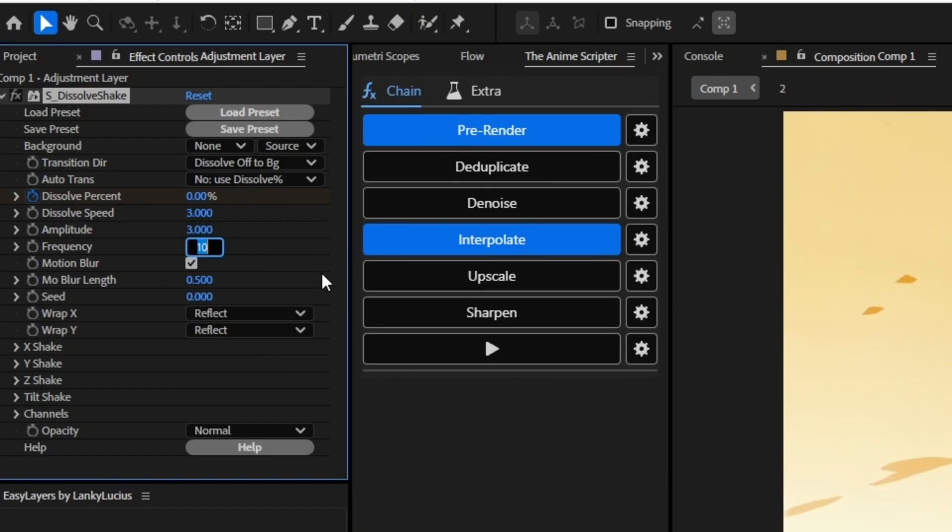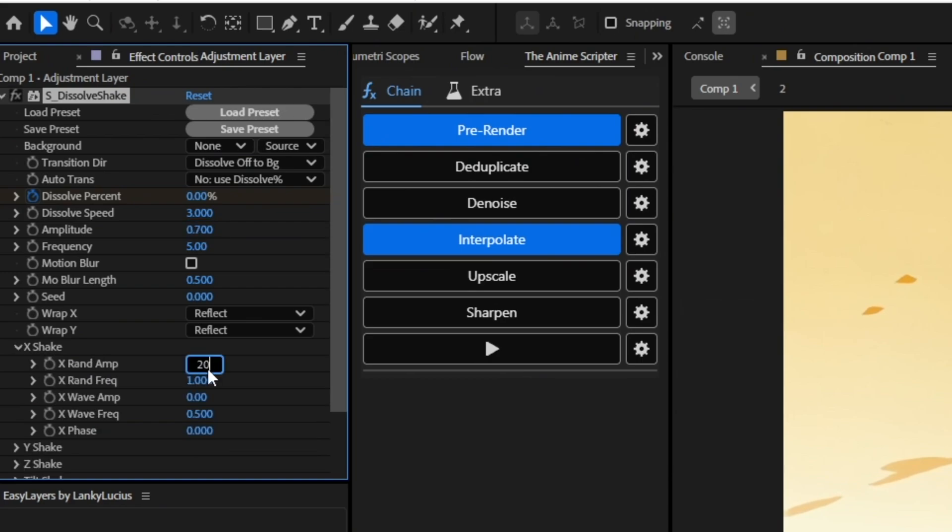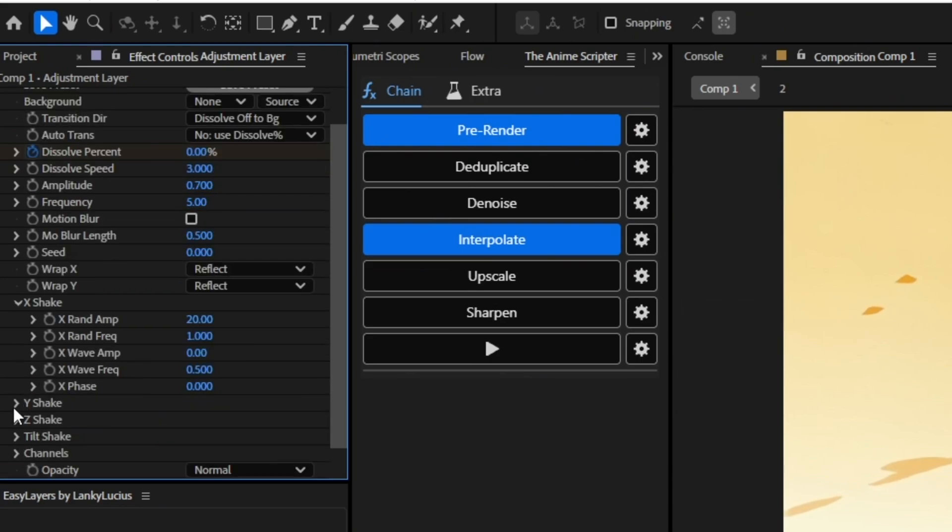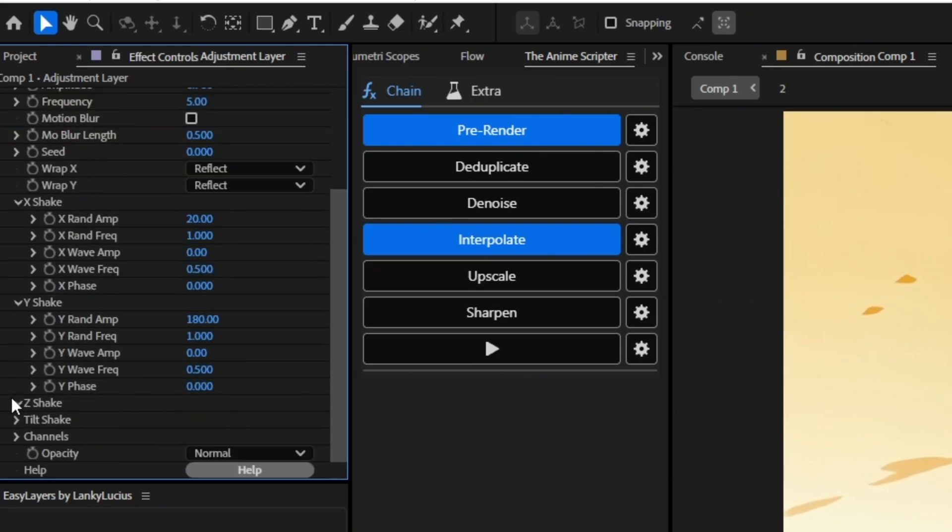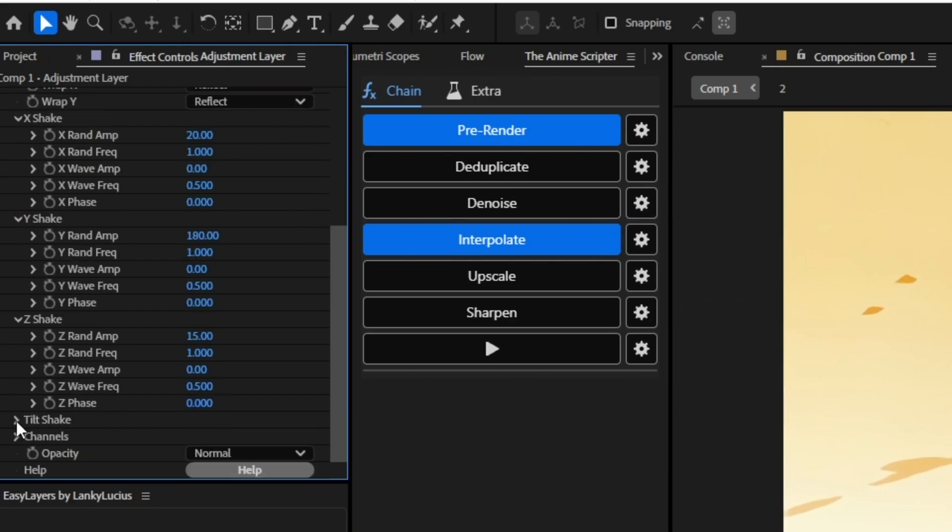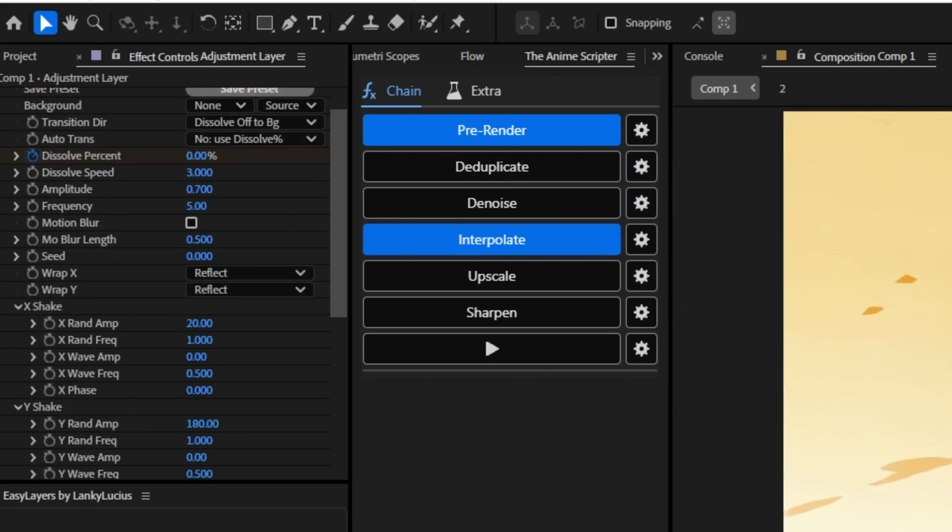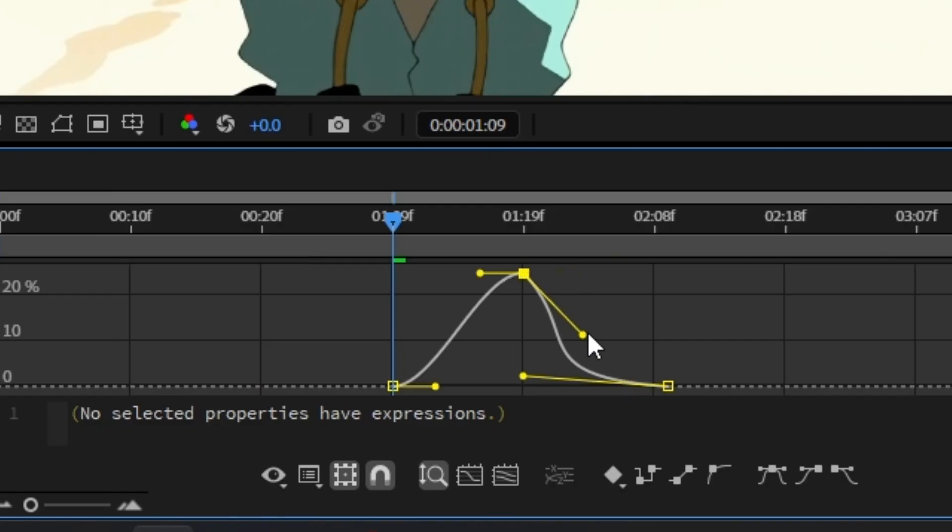Set the frequency to 5. Turn off the motion blur. Set the amplitude to 0.7. Turn the x-shake to 20. Turn the y-shake to 180. Turn the z-shake to about 15. Turn the tilt-shake to about 1.5 and then graph your shake so it matches mine.